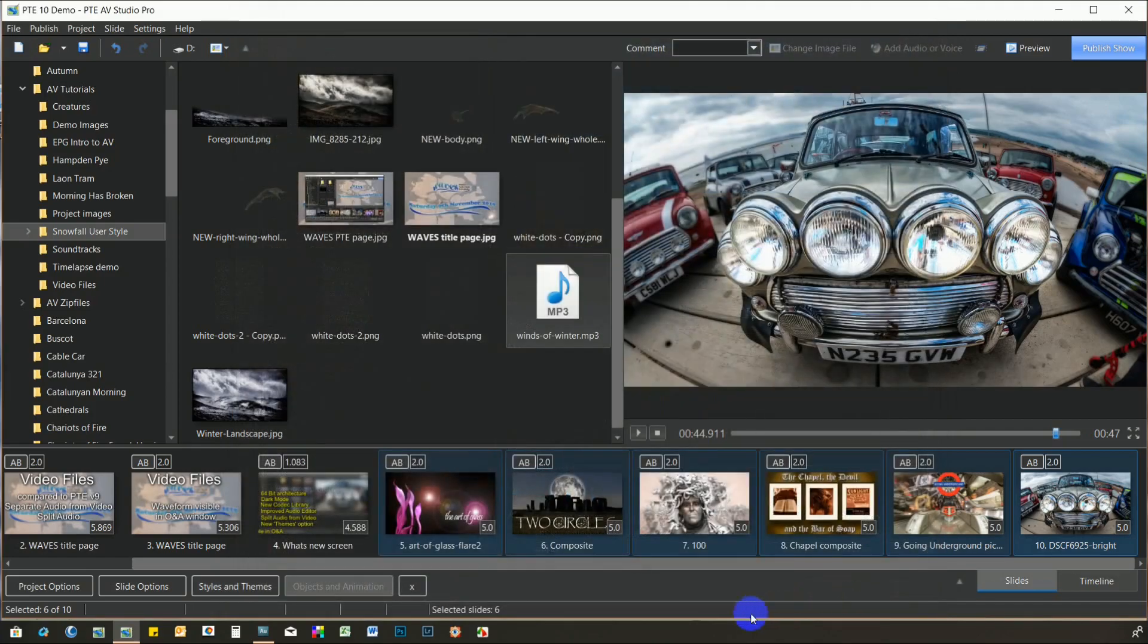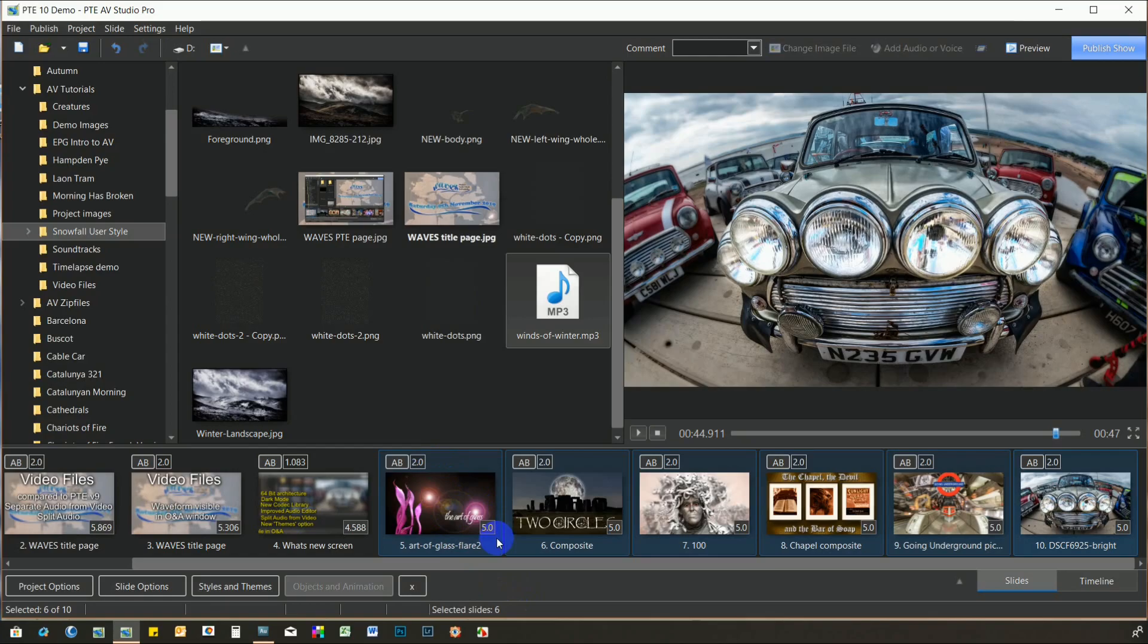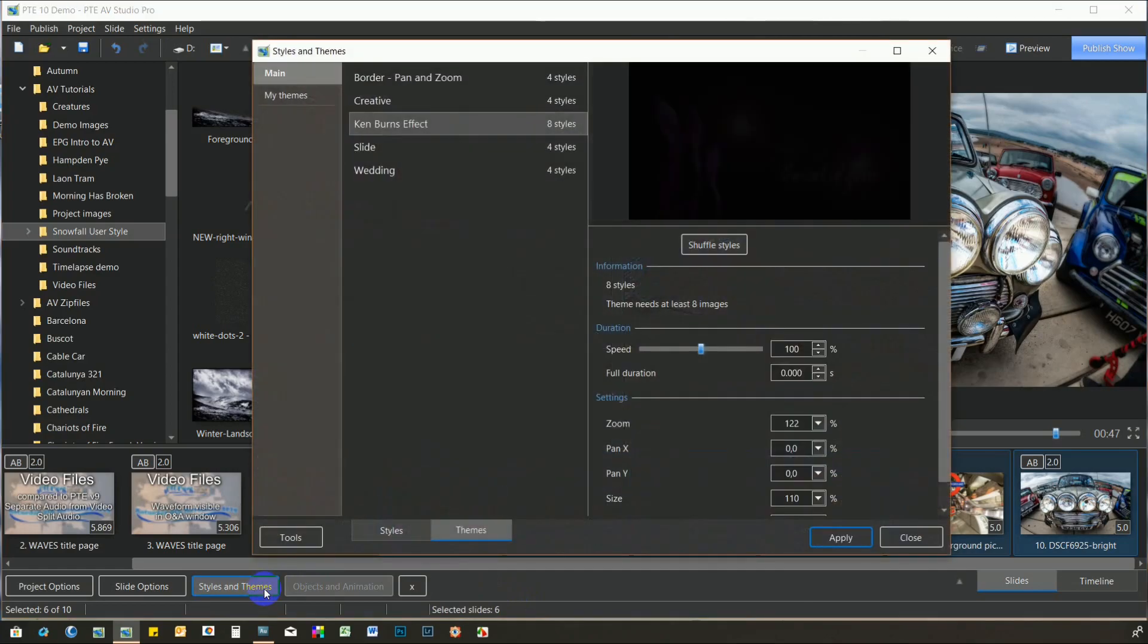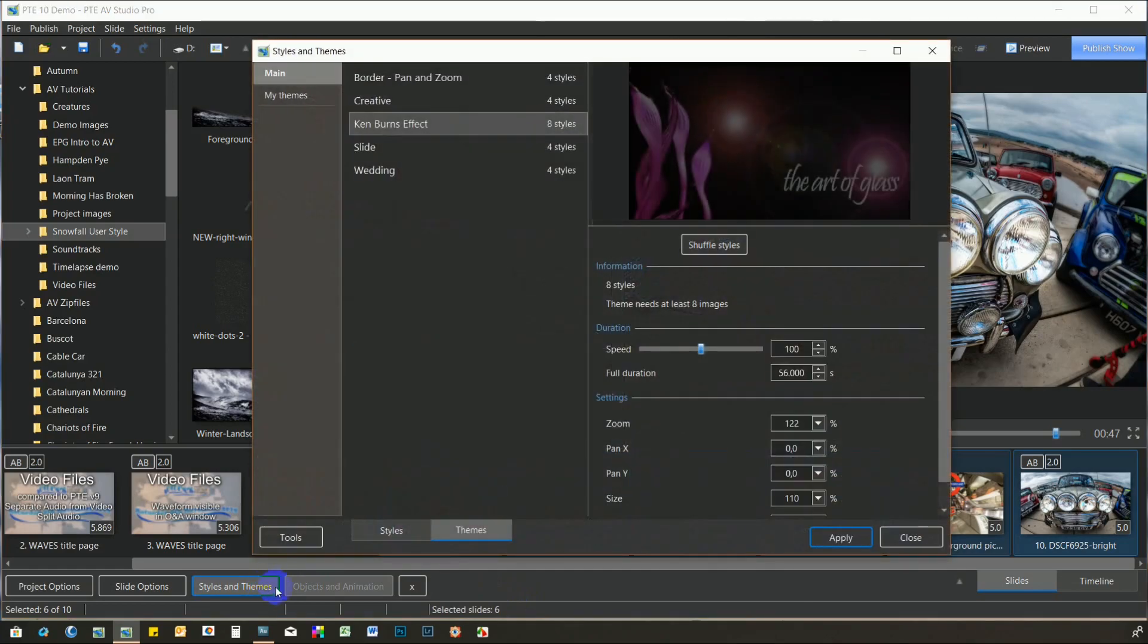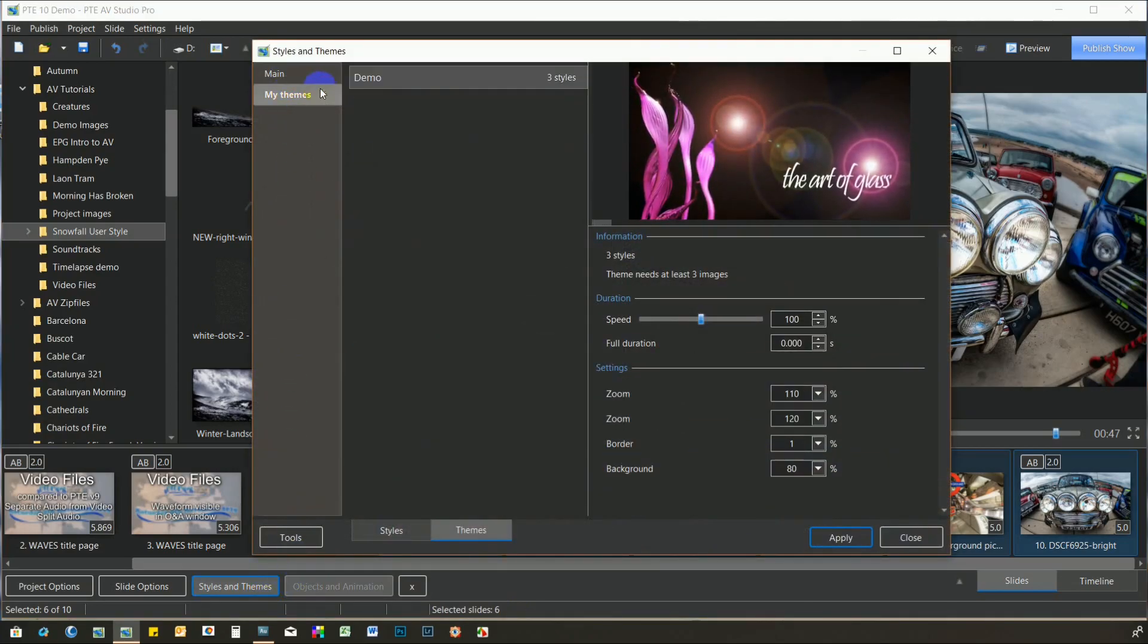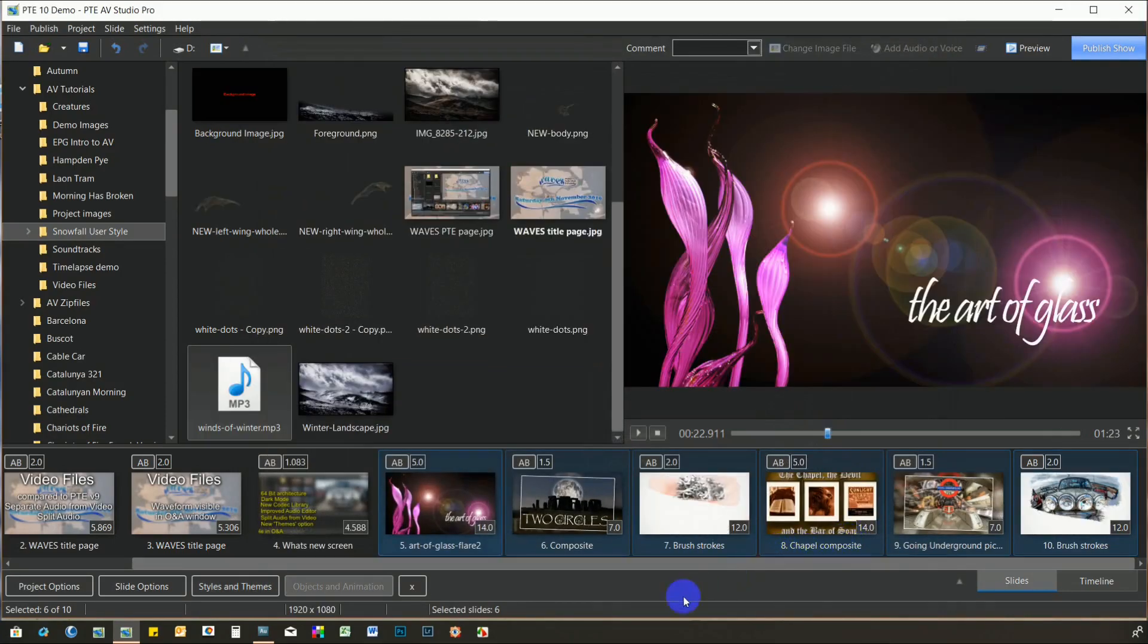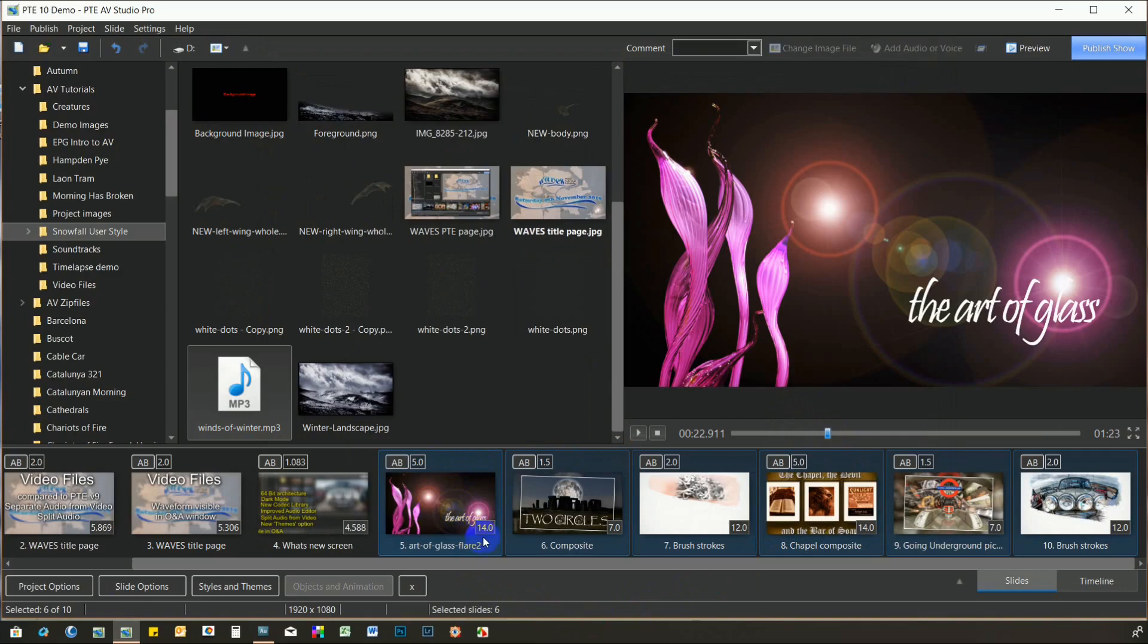Before we apply this new theme, note the timings of the slides. Each one has two seconds dissolve and five seconds screen time. Now we'll reselect the six images and click the Styles and Themes button again. From the User Themes tab, I'll apply the new Demo theme. Notice that the timings on the slides have all changed. This is because the individual slide styles all have their own timings, and these have overwritten the existing ones.